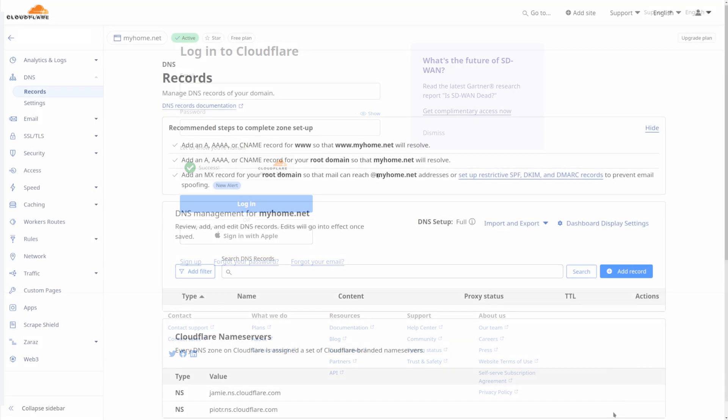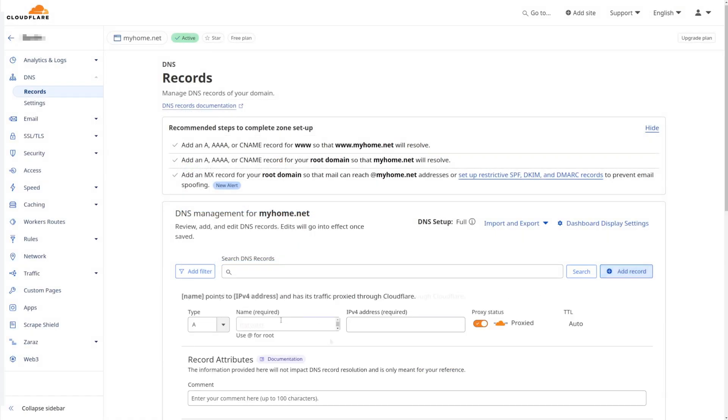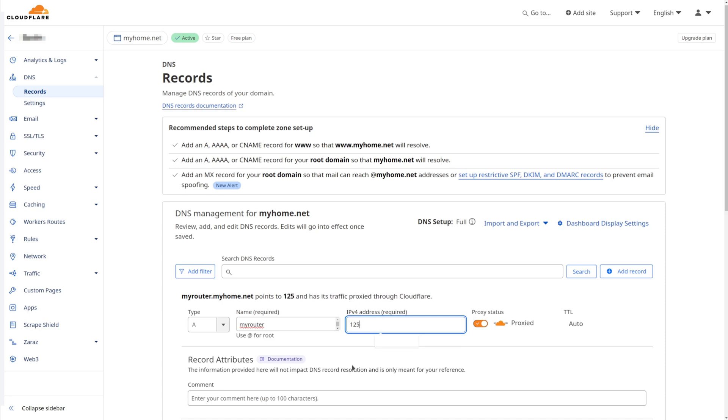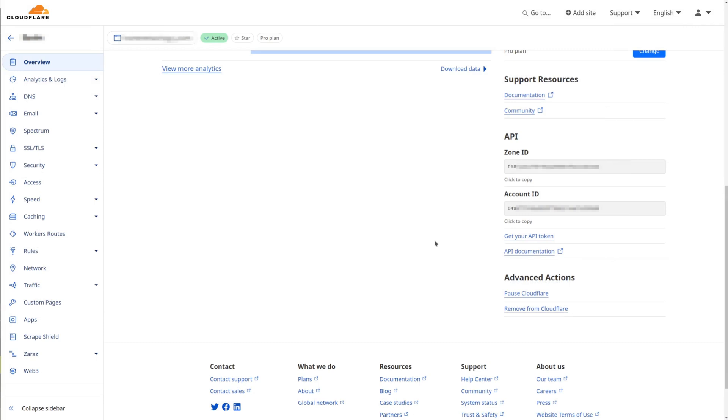Add an A record DNS entry for your domain, such as myrouter.myhome.net, with your public IP address, disabled proxy, and TTL of five minutes. Go back to overview.